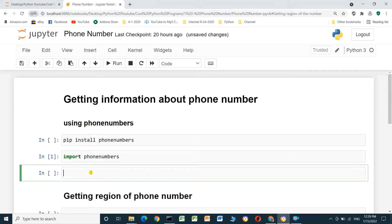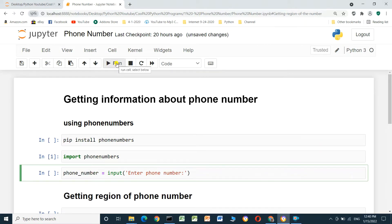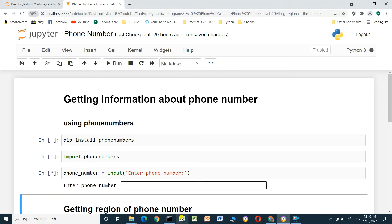We will get the phone number from the screen using input: phone_number = input('Enter phone number'). We run this cell and enter the phone number: +20 522 009 1, then press Enter.